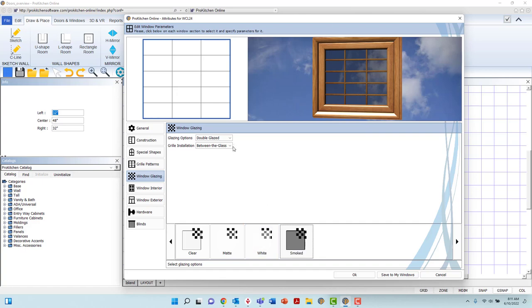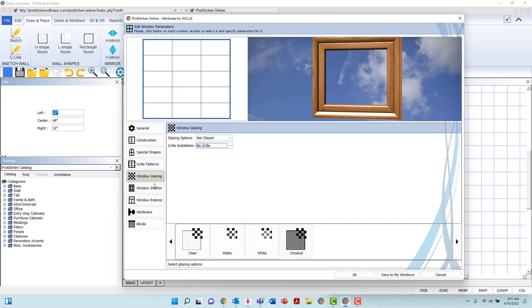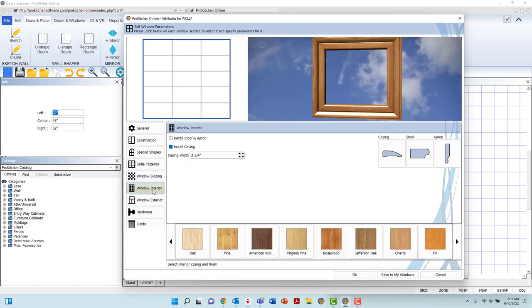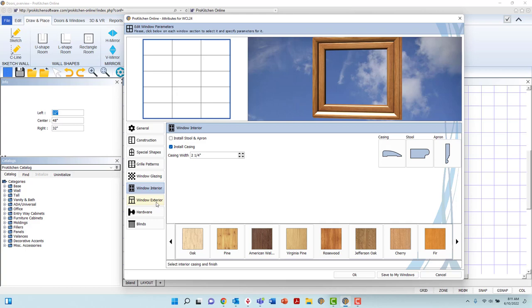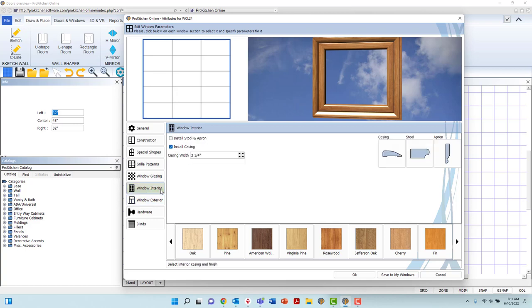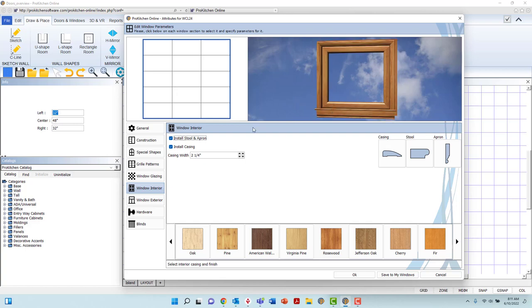The Window Interior and Exterior tabs allow you to make further customizations to the window in regards to the casing and brick mold. In Window Interior, you may install or uninstall a stool and apron or a casing by left-clicking the box to the left of the appropriate selection.